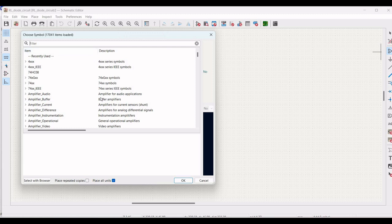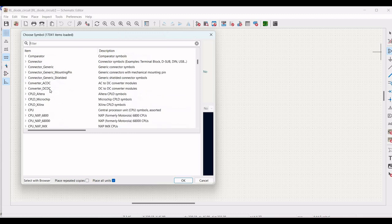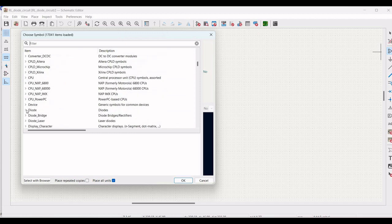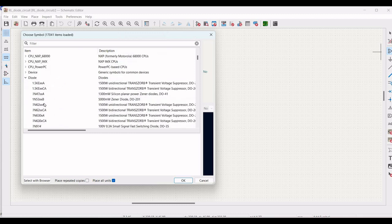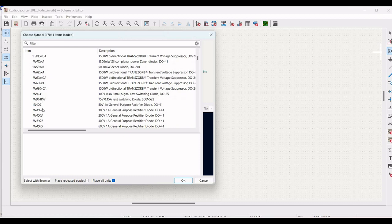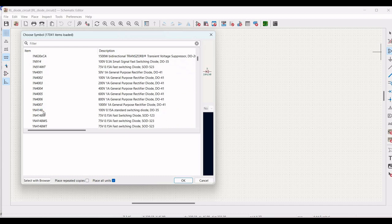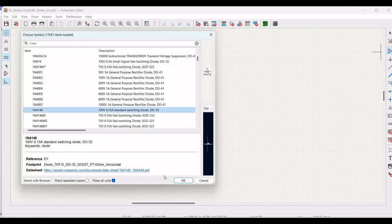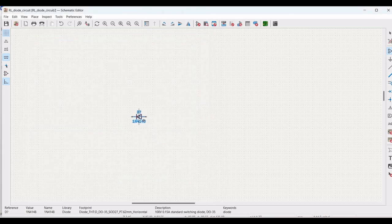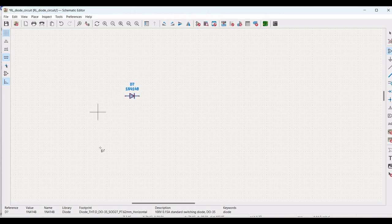We get the list of library where the list of symbols are present. For this particular simulation, we require a 1N4148 diode. Place this particular diode on the schematic window. In order to rotate, use the button R.